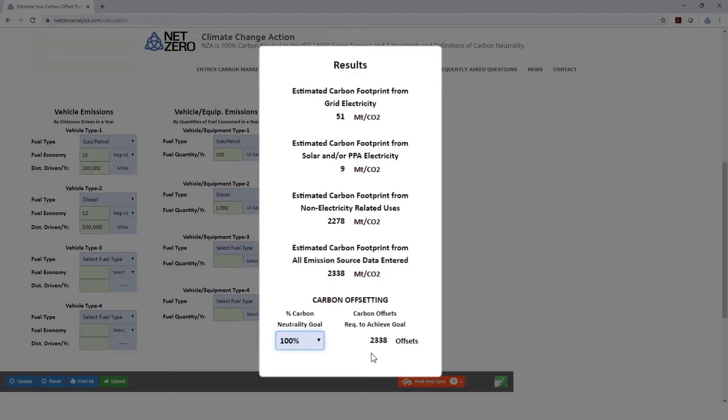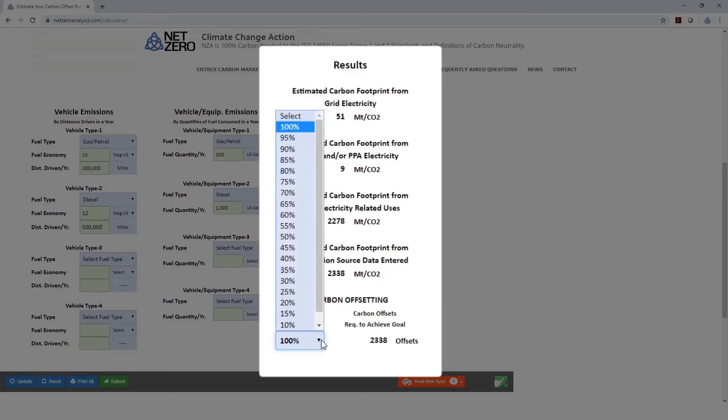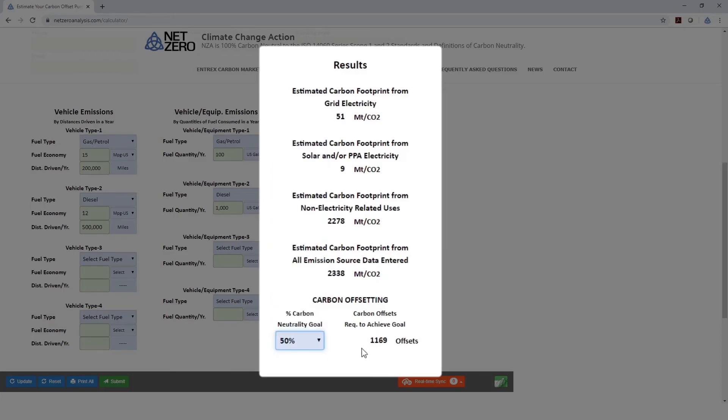If we're not going to be 100% carbon neutral for that year, let's say we've got a 5-year plan or a 10-year plan, and we're going to start out at 50%, you would just change this number, and this would tell you how many offsets you need to purchase for that year.